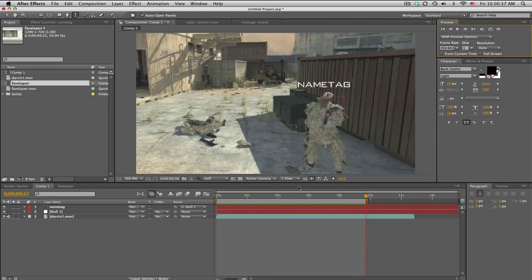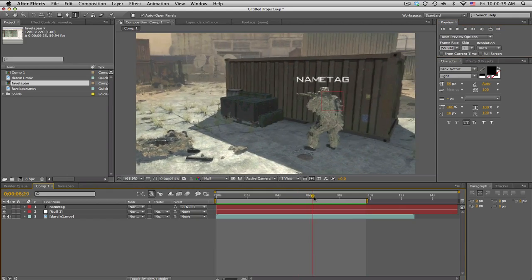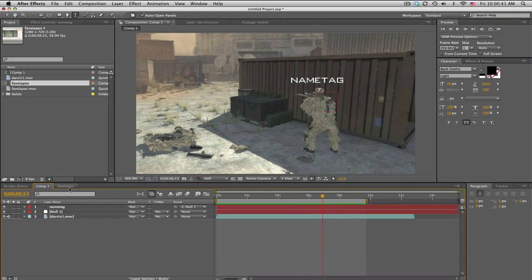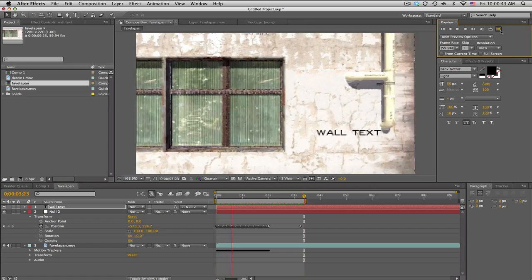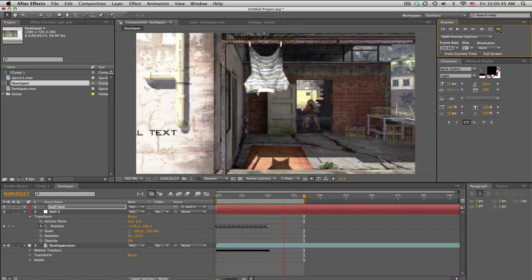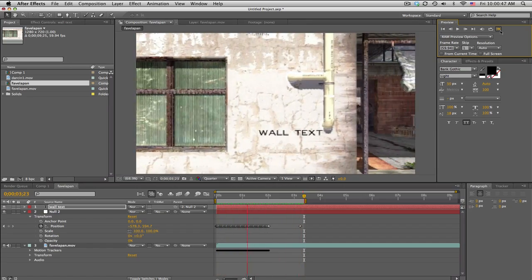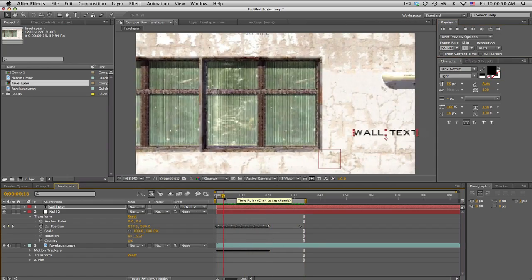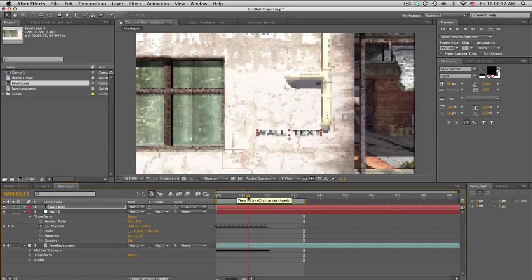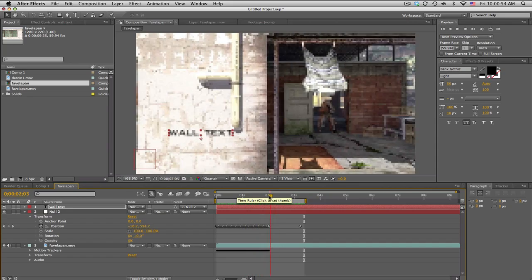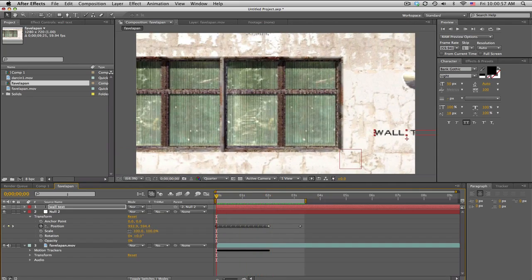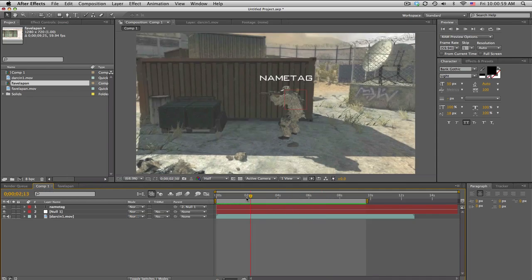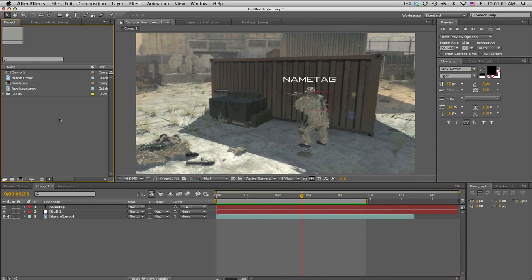You can even see when he moves, it follows with his head, so that's kind of cool. The other one is some wall text. Pretty simple, and this is all inside of After Effects, so no Boujou. Of course Boujou would be better because you can place it anywhere, but this is pretty basic tracking.